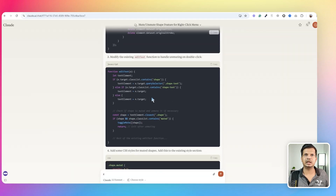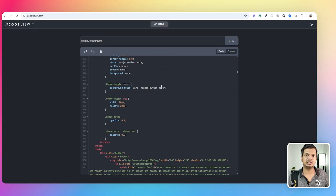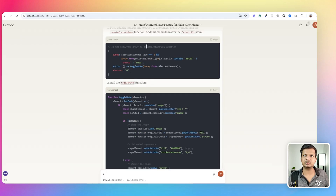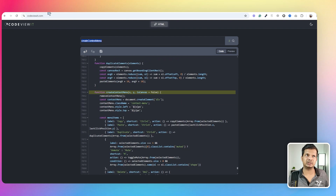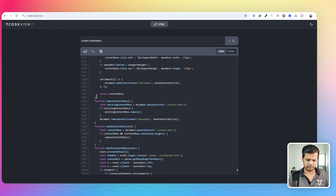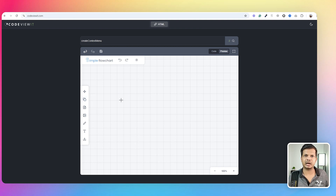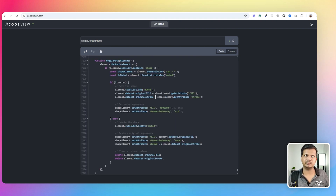The menu is there but nothing happens yet because the toggle mute function hasn't been added. Going back, the second message from Claude is the toggle mute — a new function to add. I copy it, find 'create context menu' in the code, and paste the new toggle mute function right below it. This should make it functional. I add a shape, right-click, mute — yes! The outlines are now dashed and the fill is gray. Whatever I wanted to add has been added, but we still need to improve things.